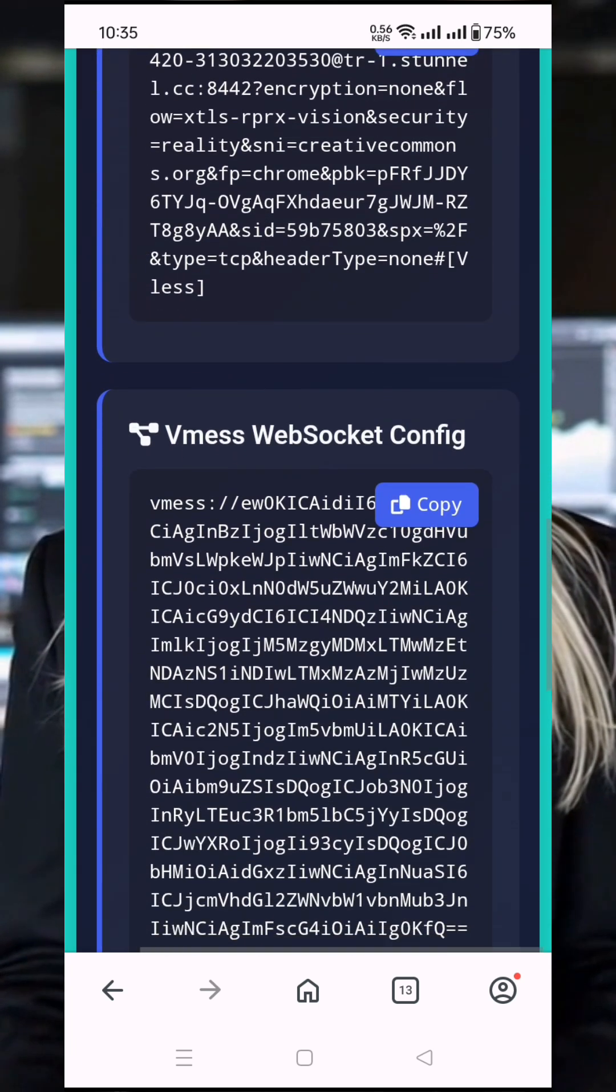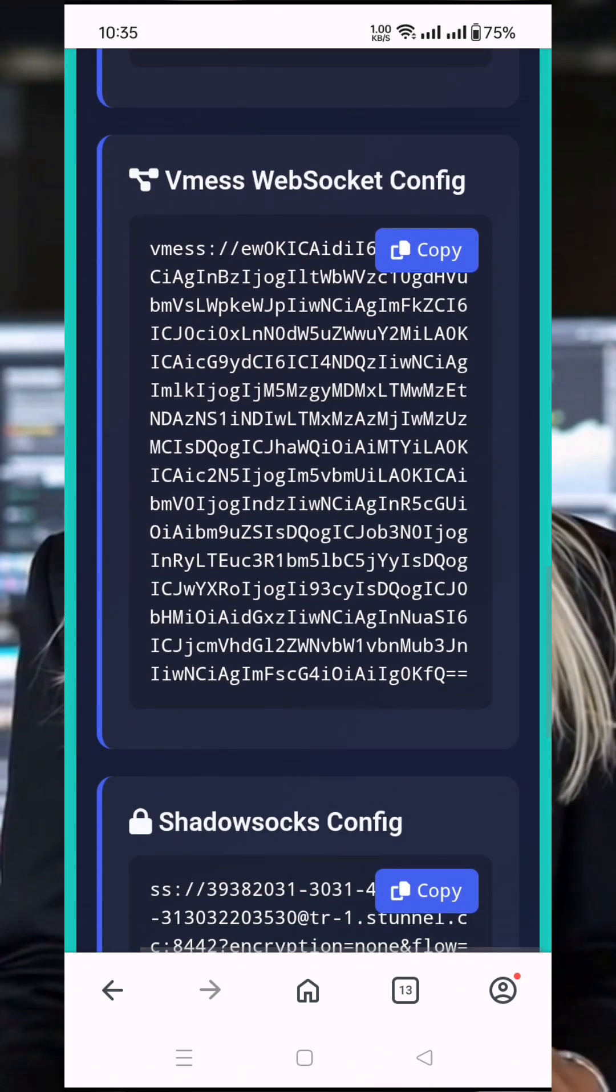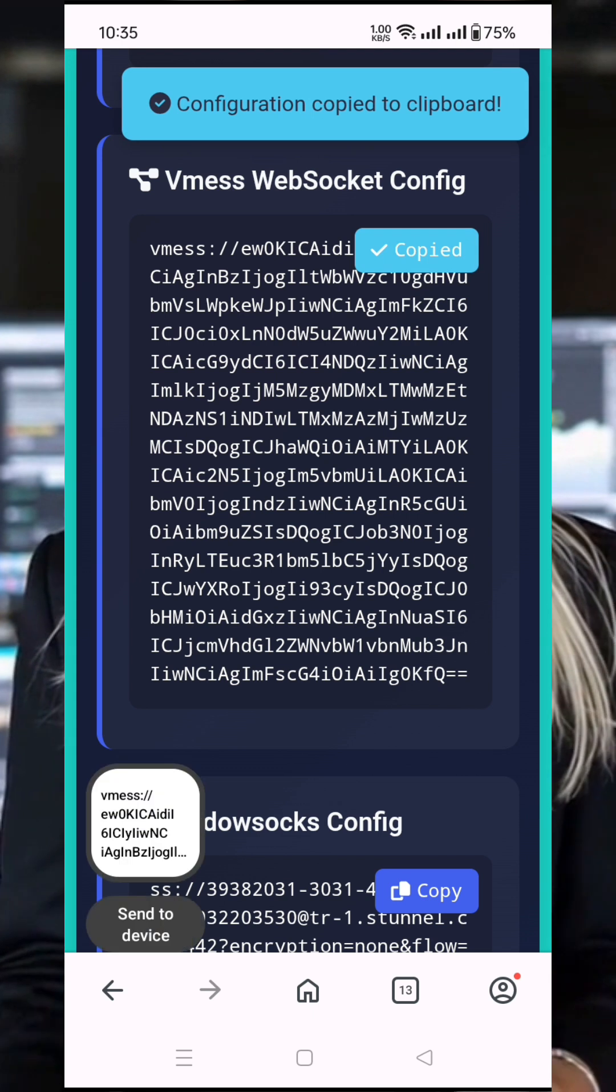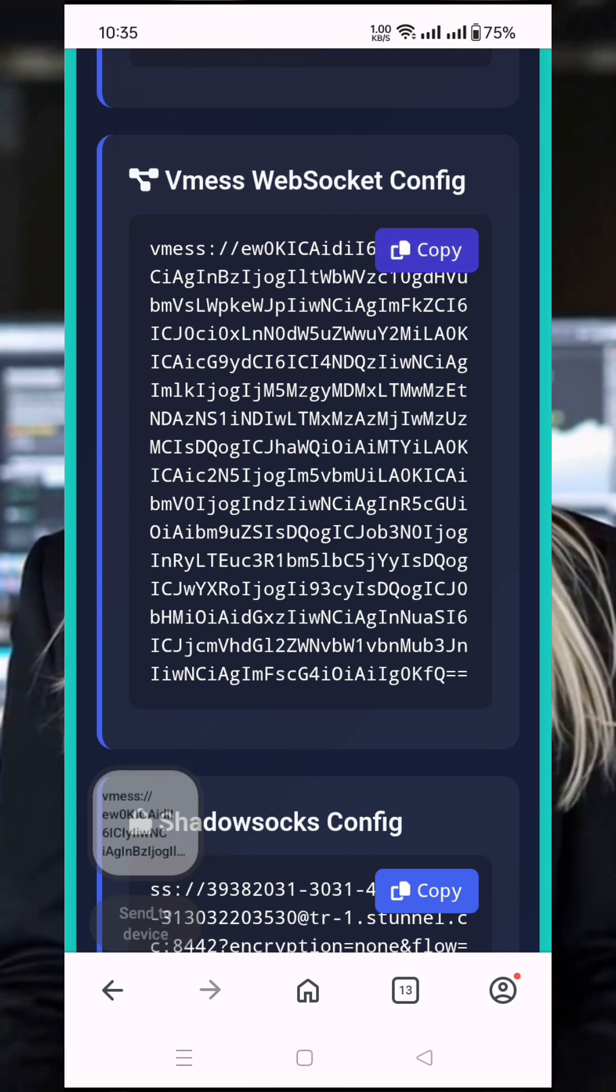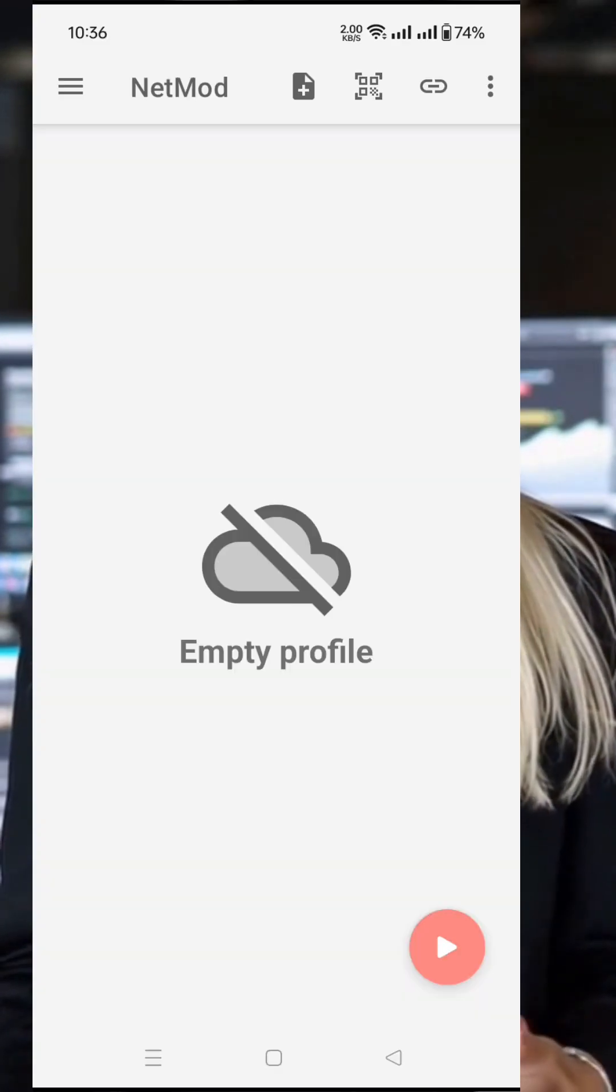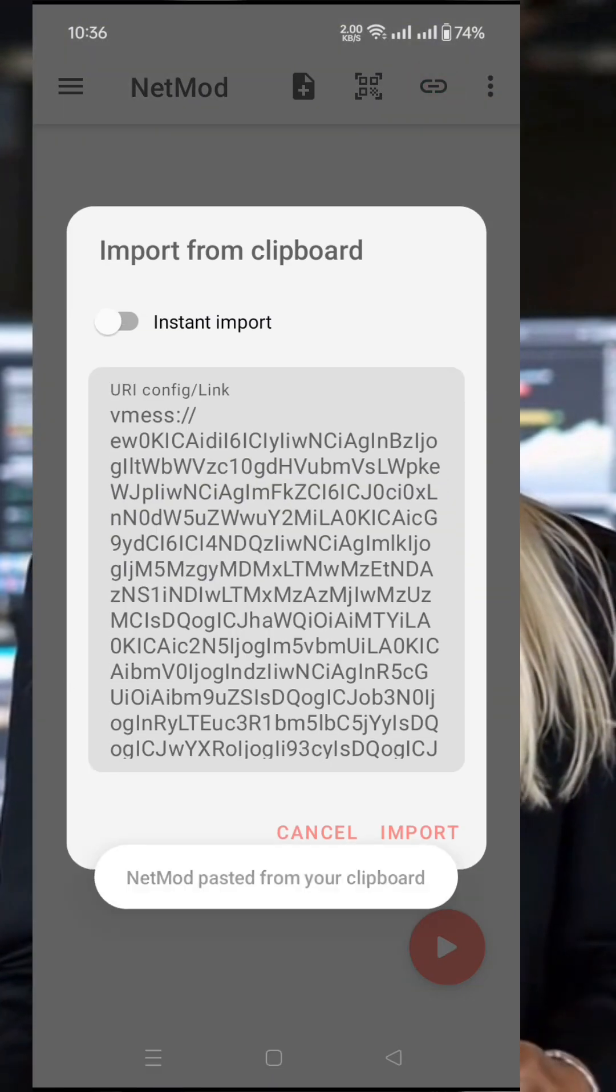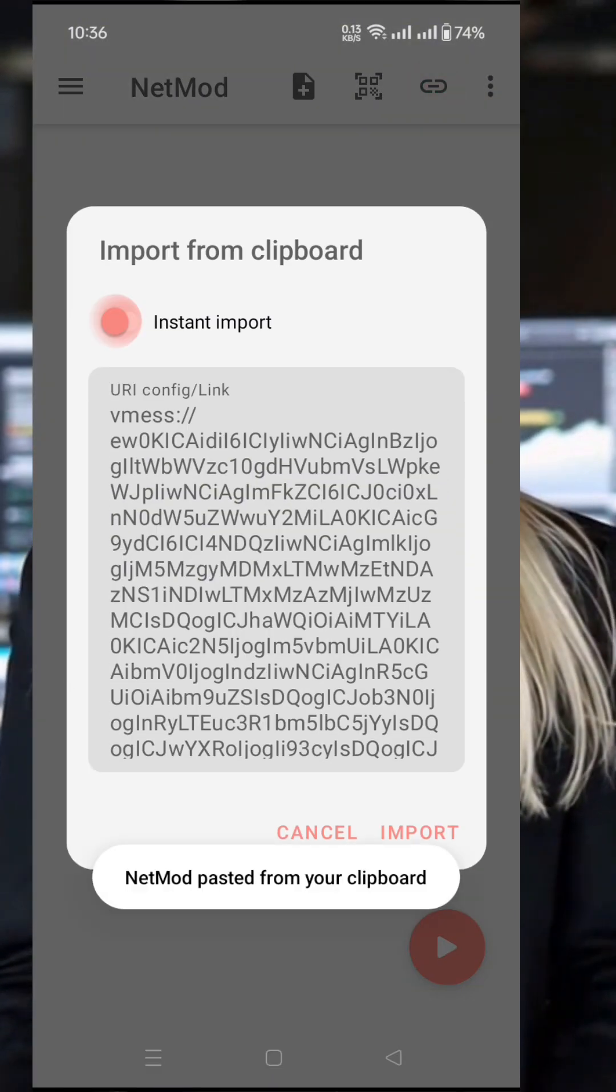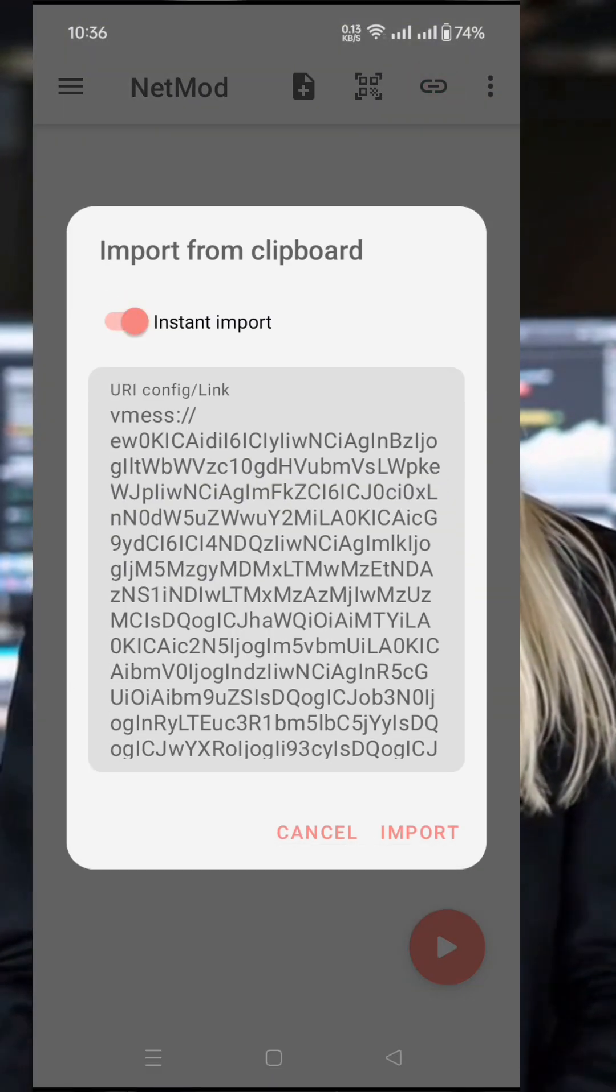Copy your V2Ray server details to your clipboard for later use. Now, open your NetMod VPN app. Tap the three dots in the upper right corner to expand the menu, then select Import from Clipboard. In just a few seconds, your server will be imported successfully.